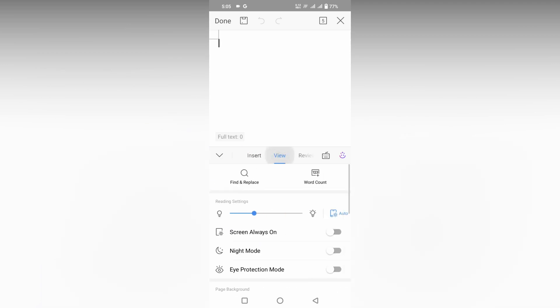Just click on the View section and here you can adjust the brightness reading setting. You can see you can adjust the brightness to the maximum or to the minimum. Just click this option.